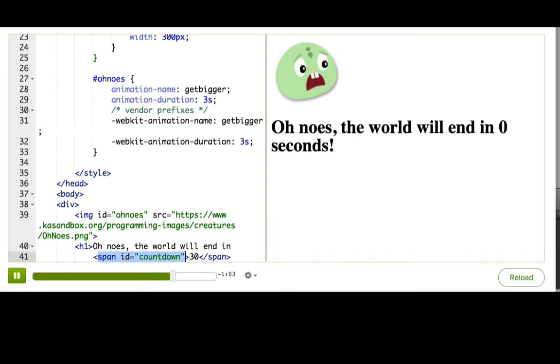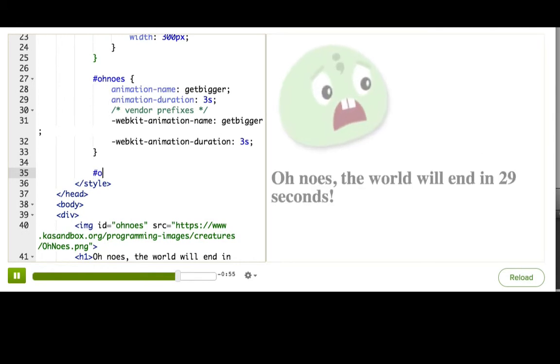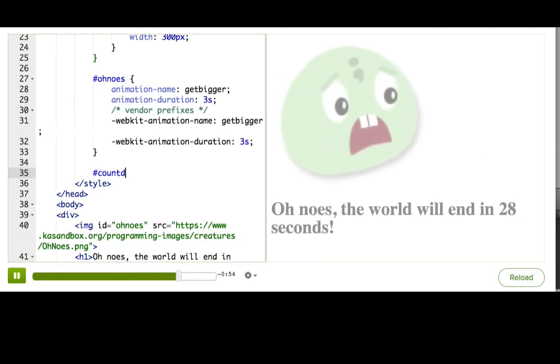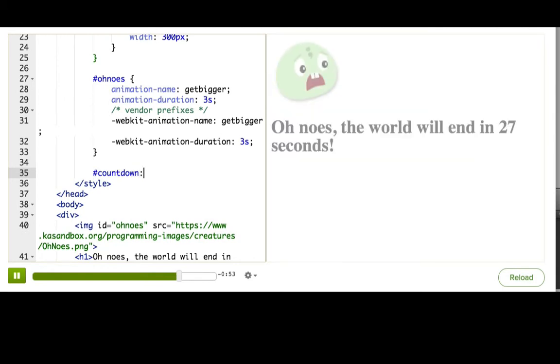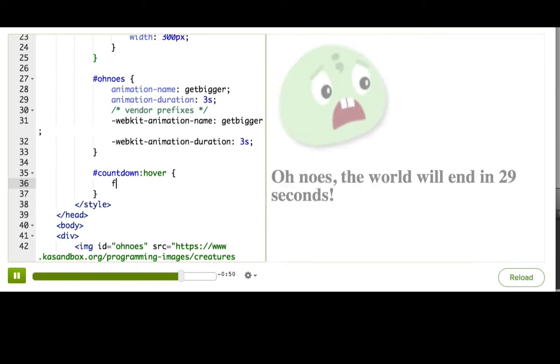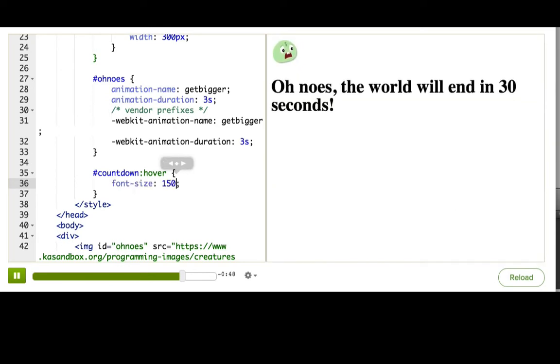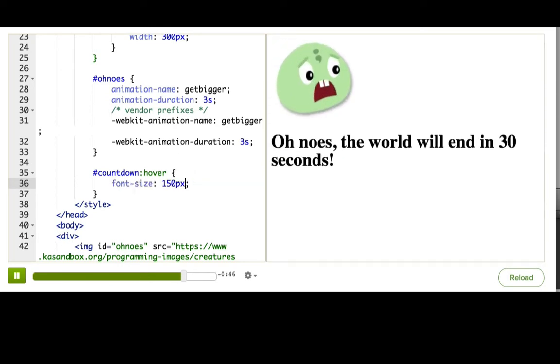Let's think. How would we normally change the font size to be bigger when hovering in CSS? We can do that with a hover rule. So we say hashCountdown, hover, and then fontSize 150px.